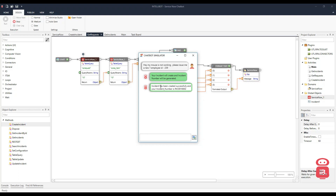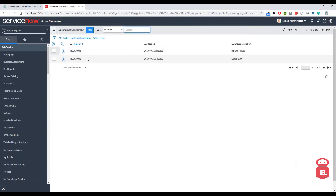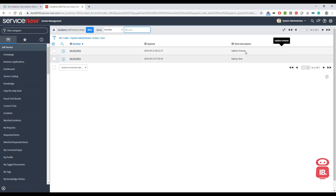A new incident has been created successfully and the incident number is INC0001002. We can go back to the ServiceNow portal and verify. Now we can see two incidents are here — one was laptop slow, the other one is replace mouse.